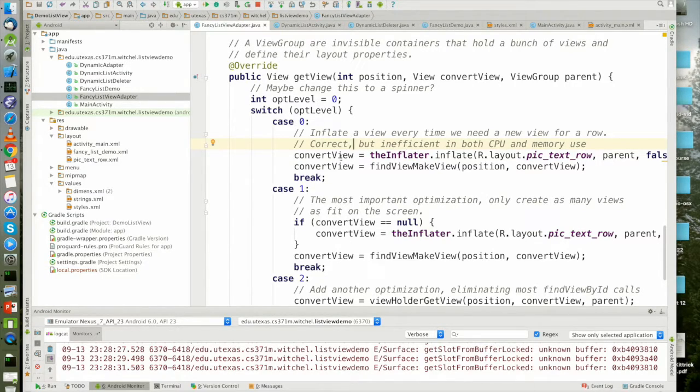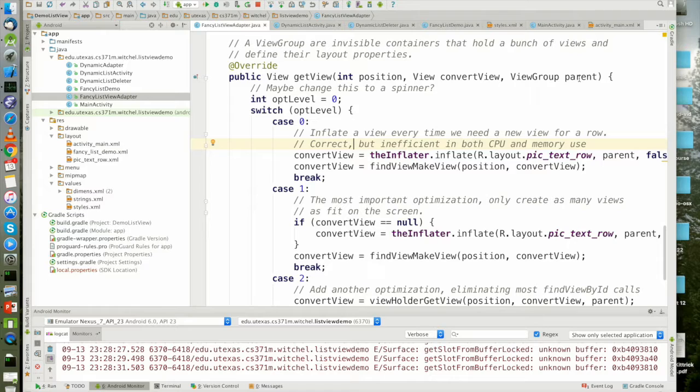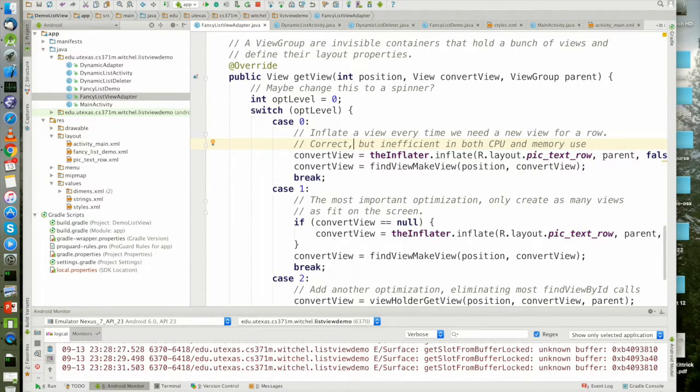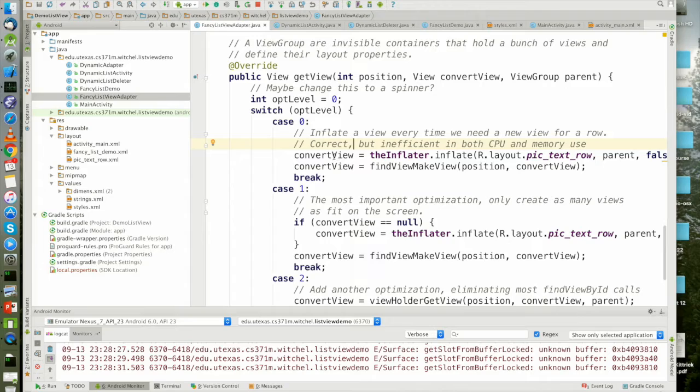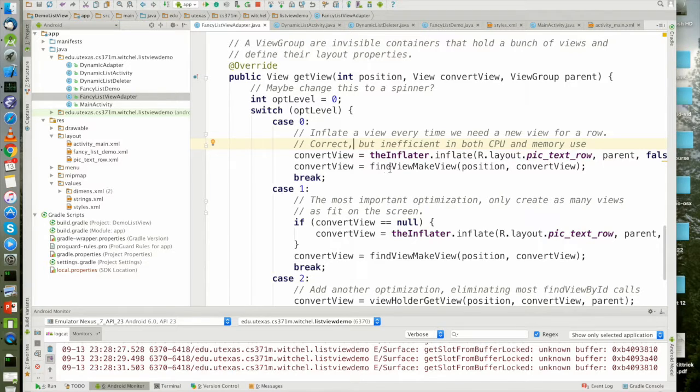And what I'm doing is I'm getting called with a position, a convert view, and my parent. Every time I get called, I'm inflating a new view and then I'm calling find view by ID to fill in that view.